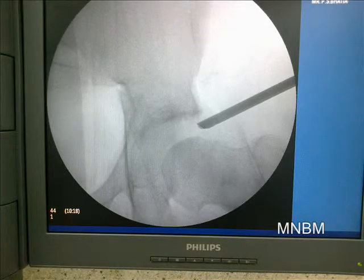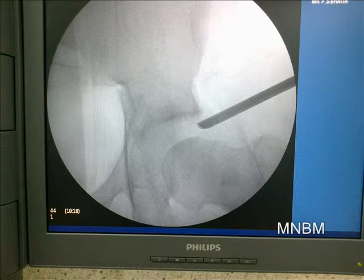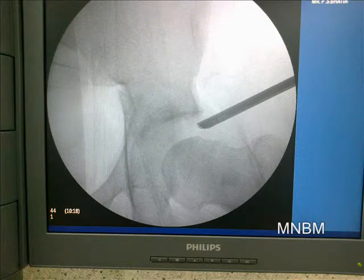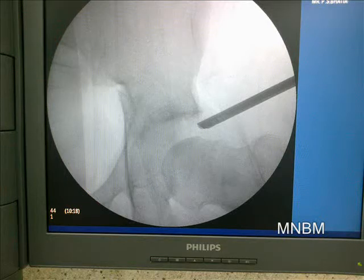After achieving adequate debridement, we re-visualize under the image intensifier to see whether we have taken off enough osteophyte and bone to allow for smooth gliding of the hip joint.